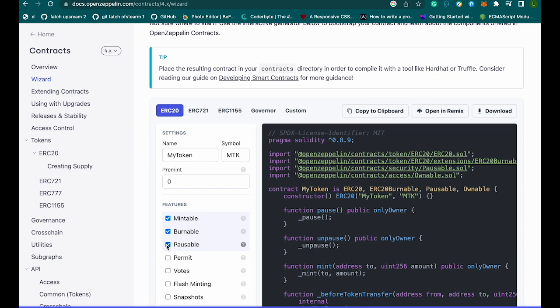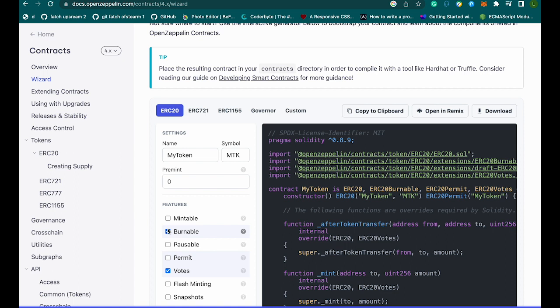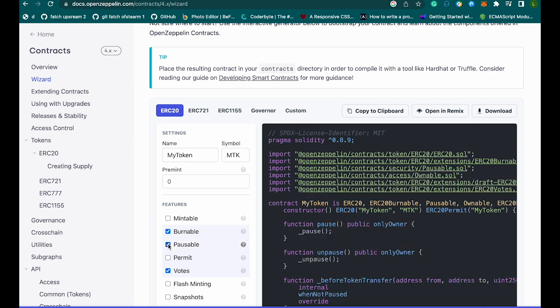You can then copy the code and paste it on any IDE of your choice. I'm going to be using Remix, the online IDE, for this video, and I'm going to be deploying my token contract on the BNB Chain testnet. I'm going to walk you through what every option here means and how to use it so you understand exactly what you are doing when building a token with this tool.